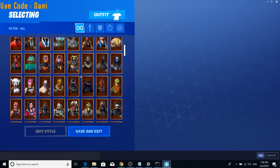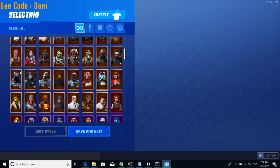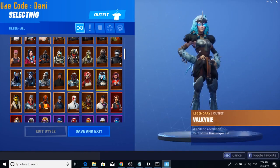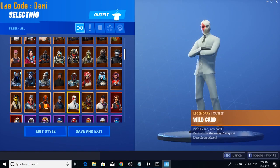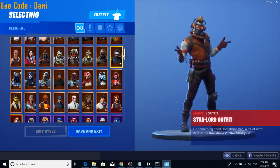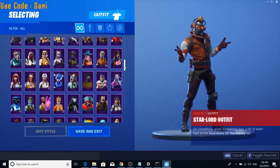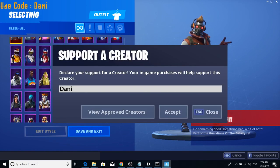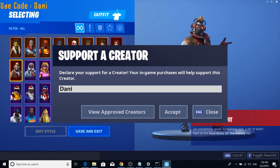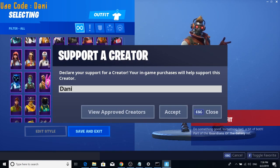In today's video, we're going to be showing you guys how to gift yourself every skin and item for free in Fortnite. All you guys are going to need is a computer in order to do this. I highly recommend you guys do this at your own risk. There is a good chance that you might get banned for doing this.